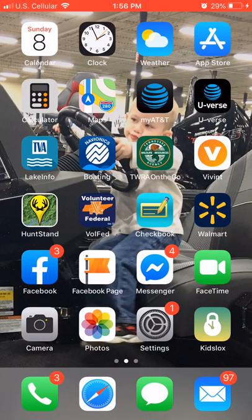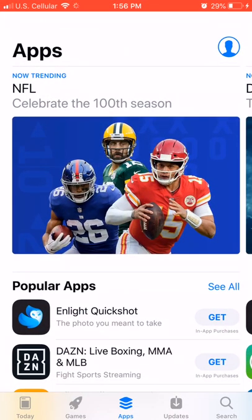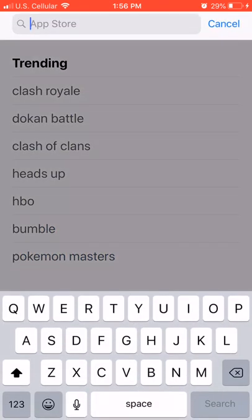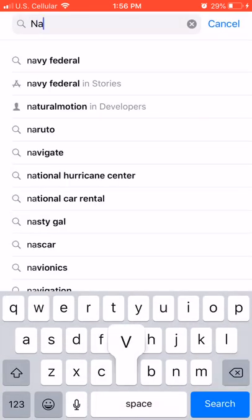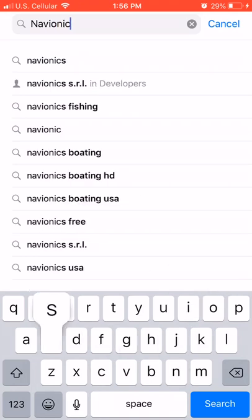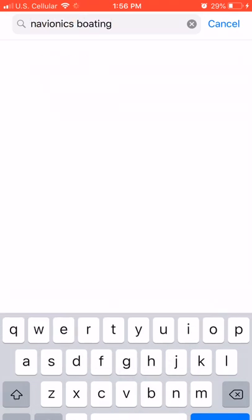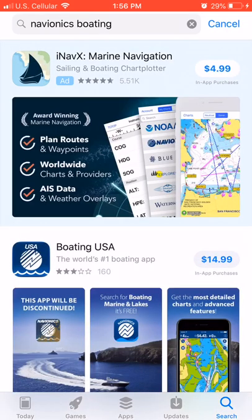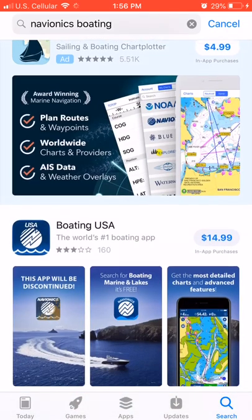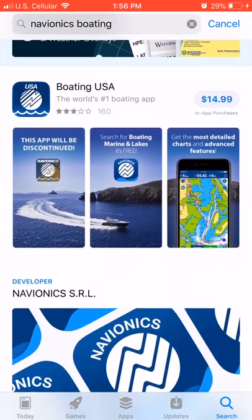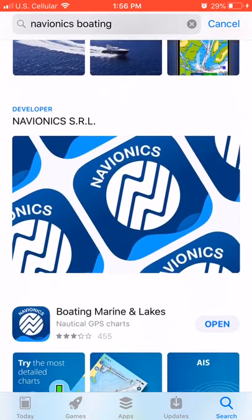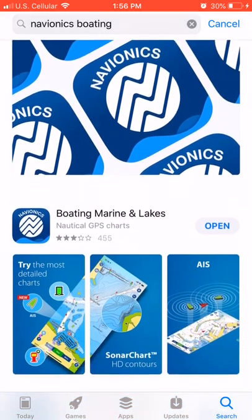I'm going to start out by showing you guys how to get the Navionics app. If you have an Apple, like I do, or an Android, you go to your app store, you go to your search, you type in Navionics Boating. Right there, you scroll down, and you're looking for Navionics Boating, Marine, and Lakes.